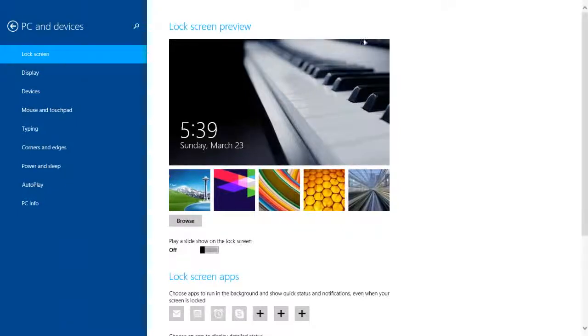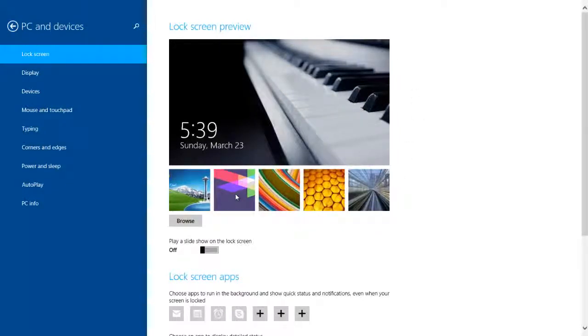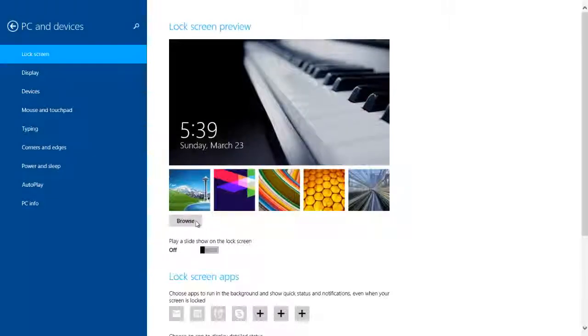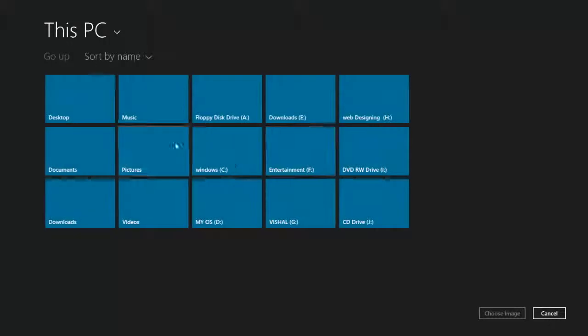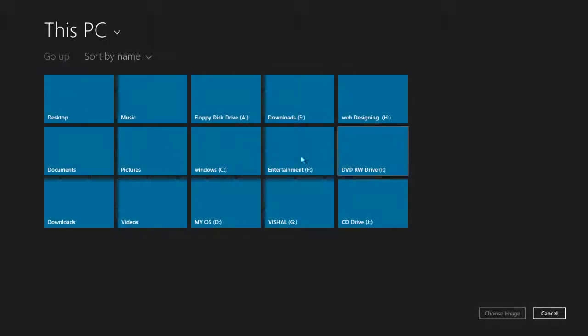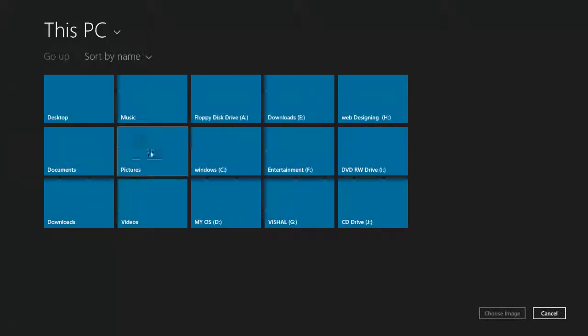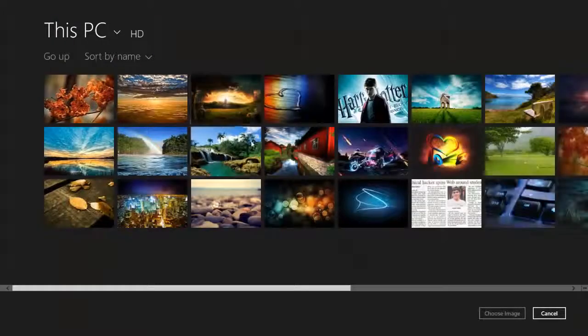In the Lock Screen option, you can set any image as your background. You can also select your own image. Click on Browse.